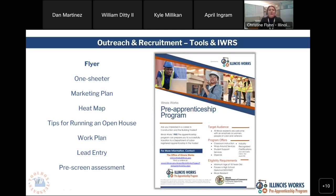Let's take a look at some of our outreach and recruitment tools. The first one is this flyer. You all have access to this template, and it offers a simple way to advertise your Illinois Works program. You are not required to use this flyer, but it's available if you would like. We have it in a Word doc format as well as a PDF format. This is available on the partner guide.